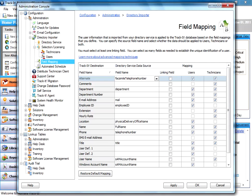You can look at the field mapping screen here. I'm going to kind of gloss over this because about 99% of the time this is already correct. We have set up the default fields from Active Directory for users, and it should pull in just fine.